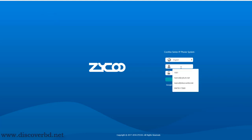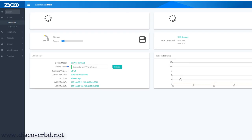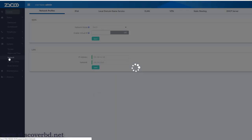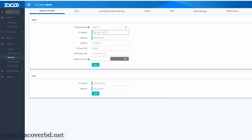We can use the username and password to sign in to the router. This is the system network. This is one port and this is the network mode. This is static IP, which is the internet. This is the internet service provider. This is the static IP.